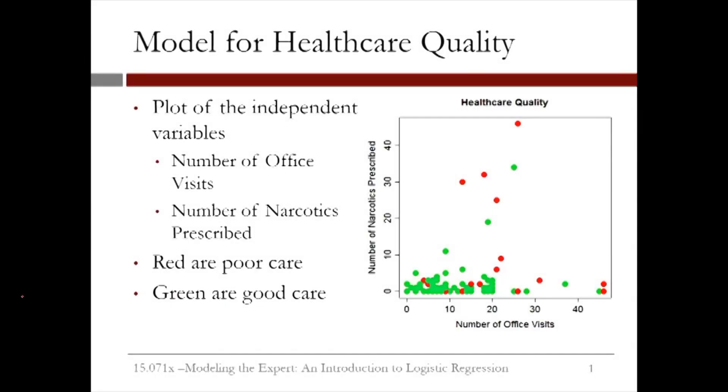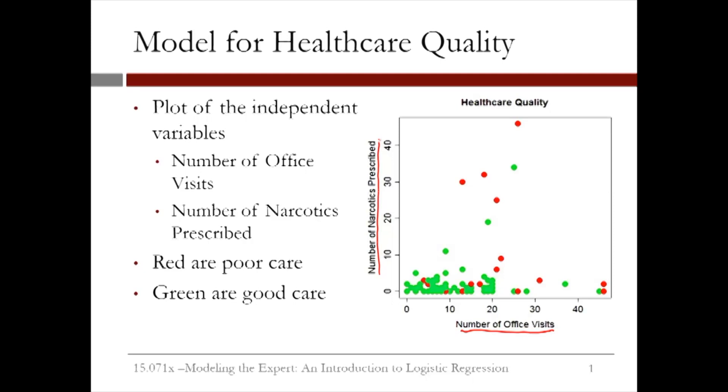This plot shows two of our independent variables: the number of office visits on the x-axis and the number of narcotics prescribed on the y-axis. Each point is an observation or a patient in our data set. The red points are patients who received poor care, and the green points are patients who received good care.